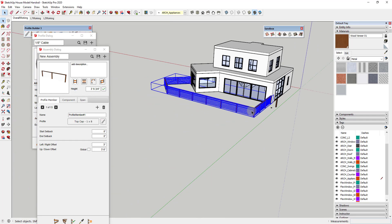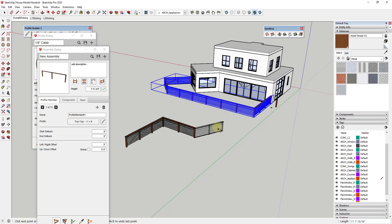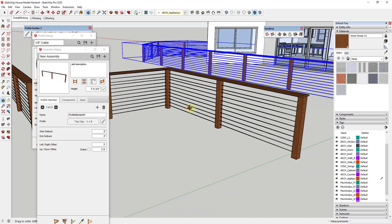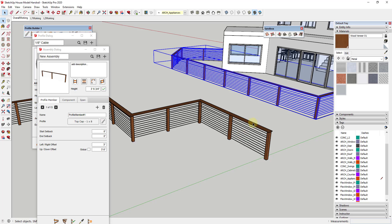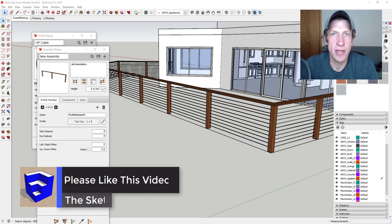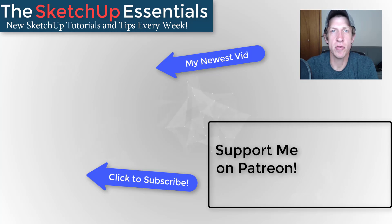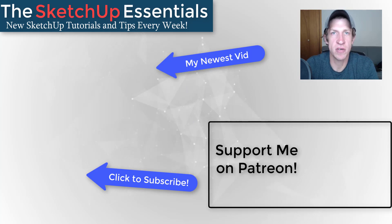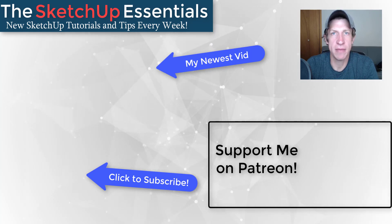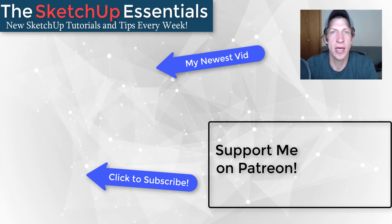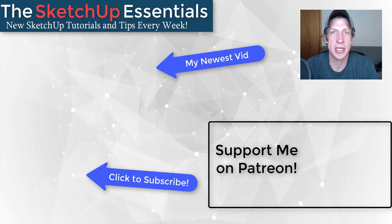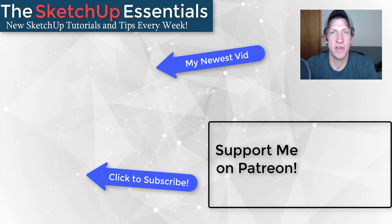By doing this, you can set up an assembly that in the future will automatically create supports and follow along a path. You can save this into a library so you don't have to redo it every time — create it once and reuse it. Leave a comment below and let me know what you thought. If you liked this video, click the like button below. If you're new here, click subscribe for new SketchUp content every week. Thanks guys!